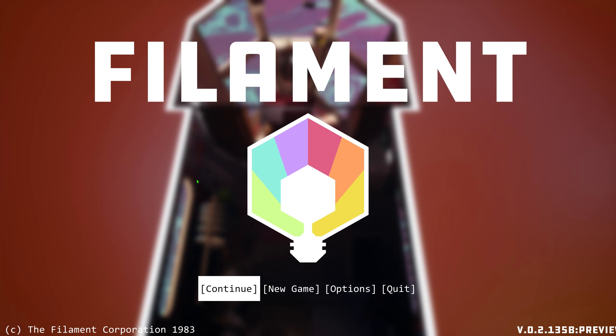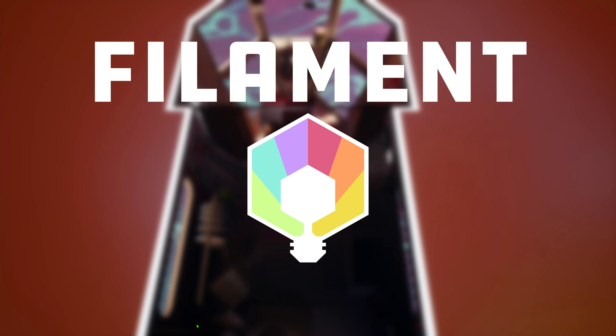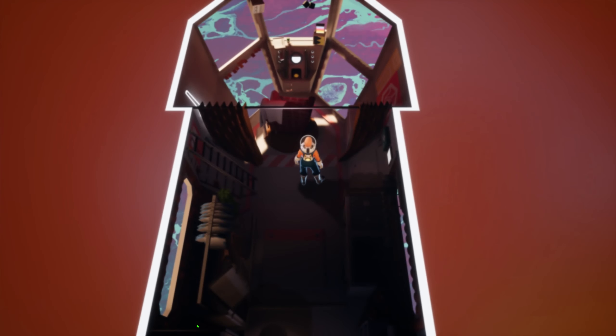Welcome to Filament. We're taking a look at a light-based puzzle game with some freeform movement and a bit of a story. As you can see in the lower right, this is a preview build, so the game is not finished. Let's go ahead and pick up where I left off.